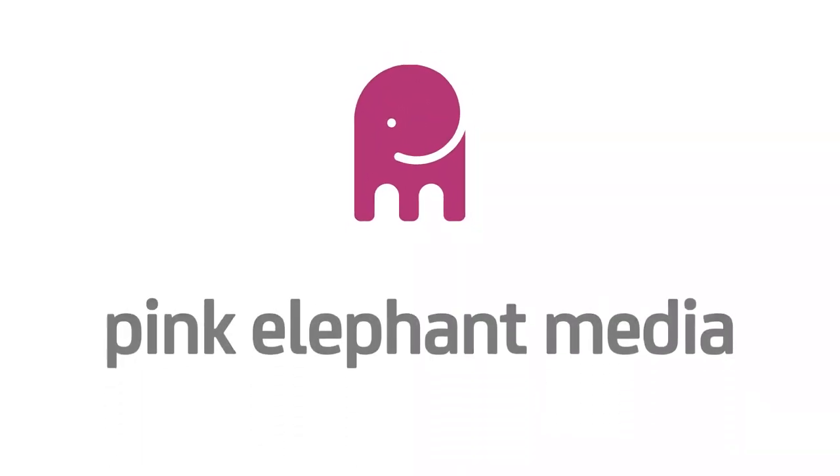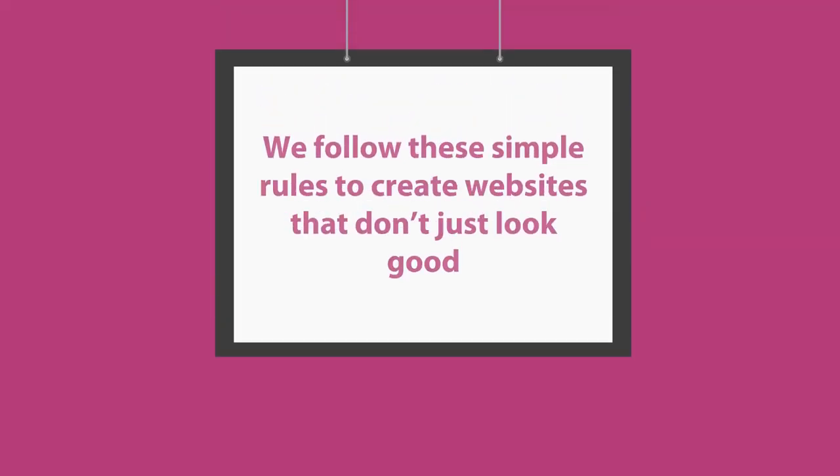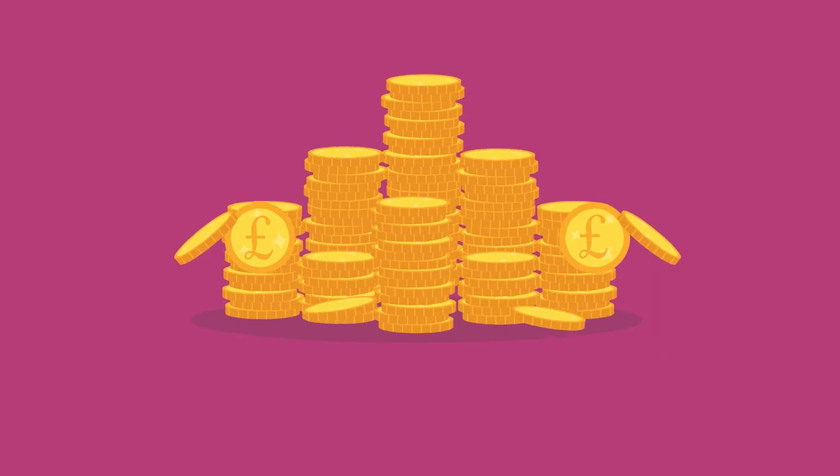That's where we can help. We follow these simple rules to create websites that don't just look good, but make you money.